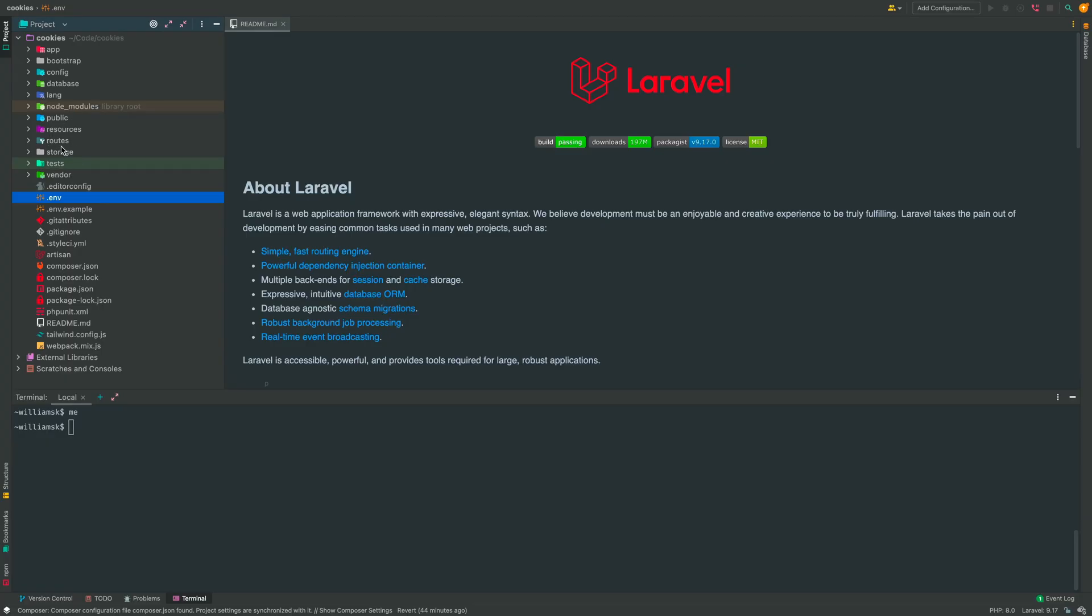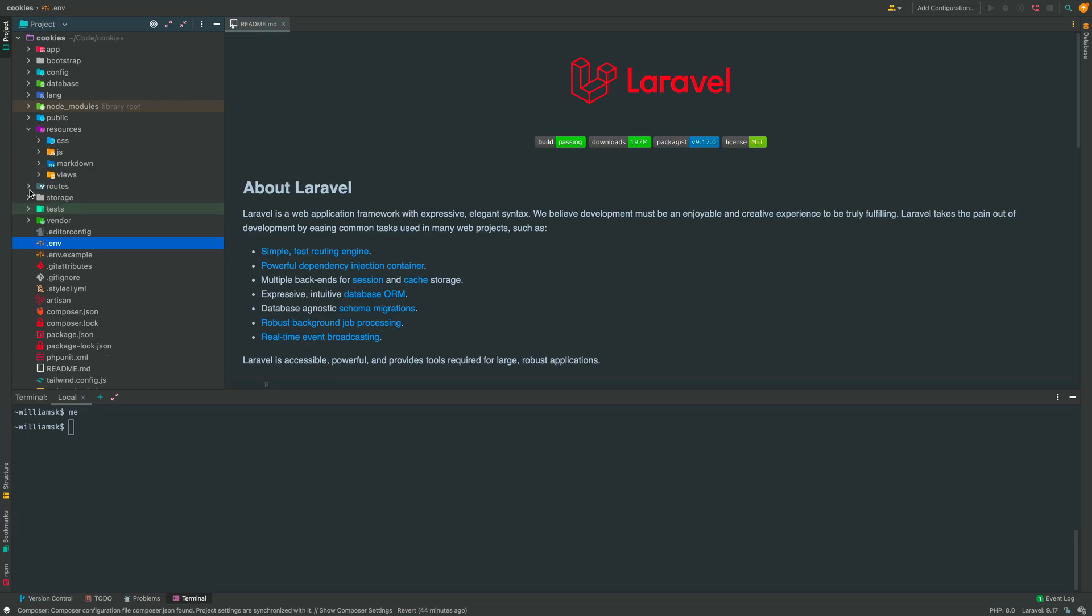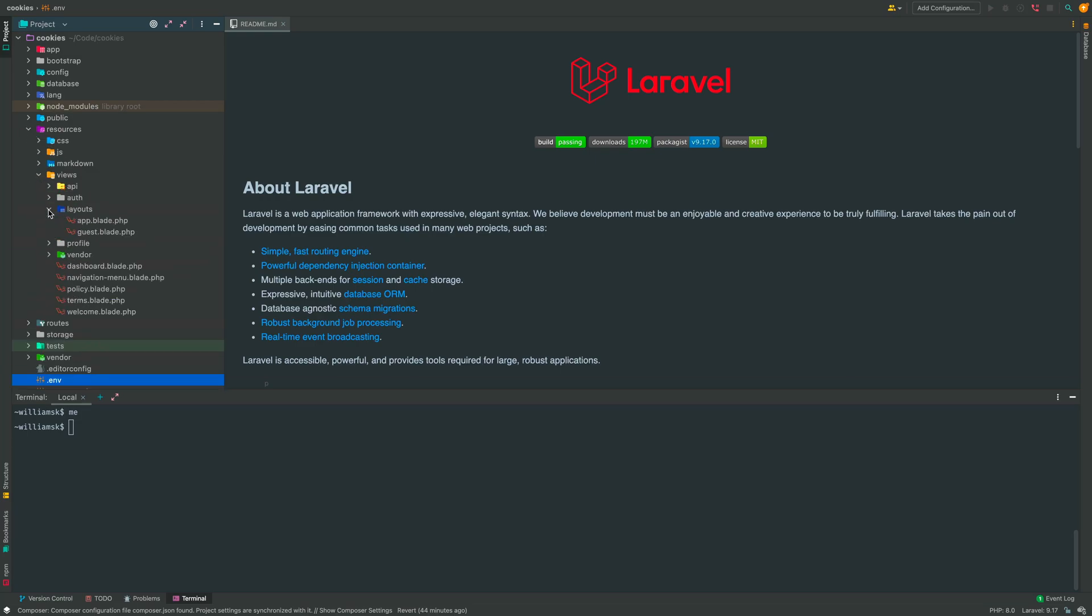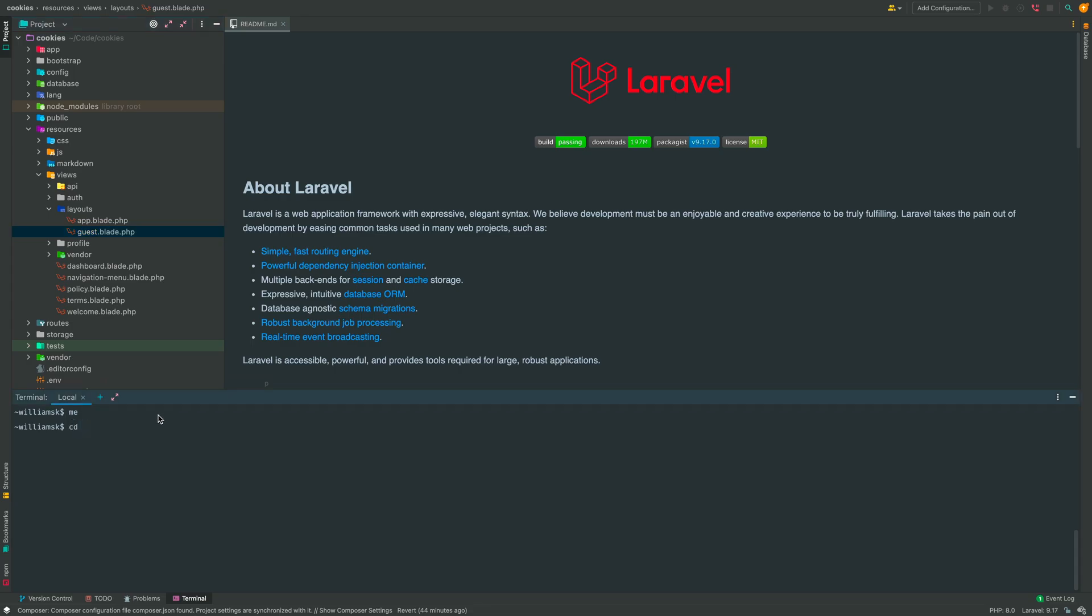So now we're going to open the resources directory and we're going to drop down here to views, and we're going to look inside of this folder here called layouts. What we're going to do is we're going to create a file here and the file is going to be called site. So we're going to create a template for the rest of the page. To do so, we're going to cd into resources and just following the same path structure, we're going to jump into views and then we're going to jump into layouts.